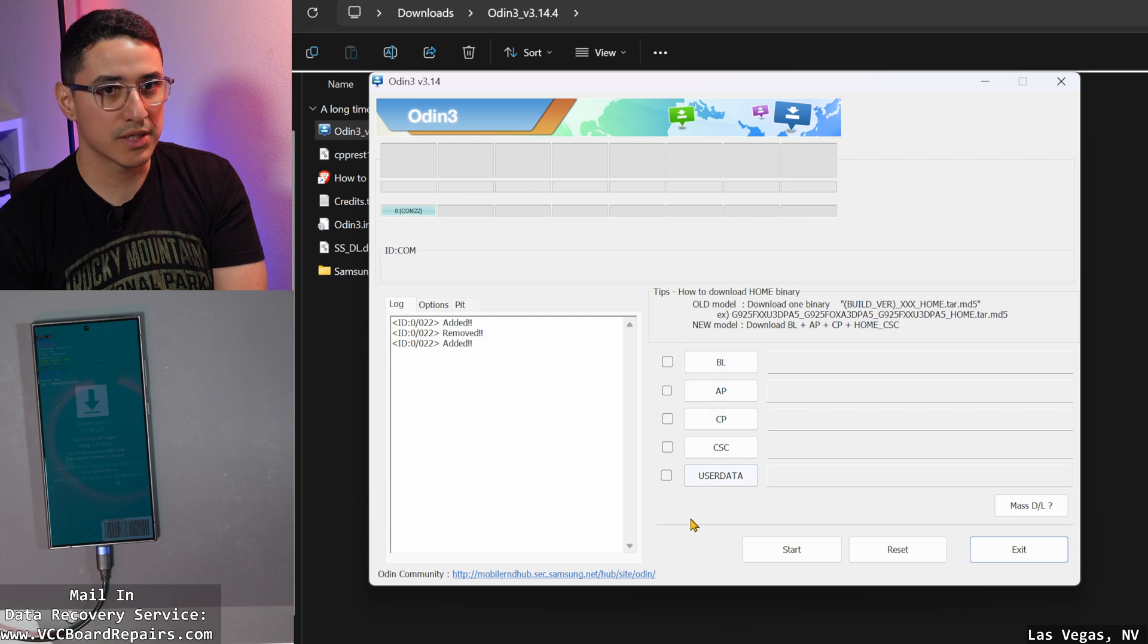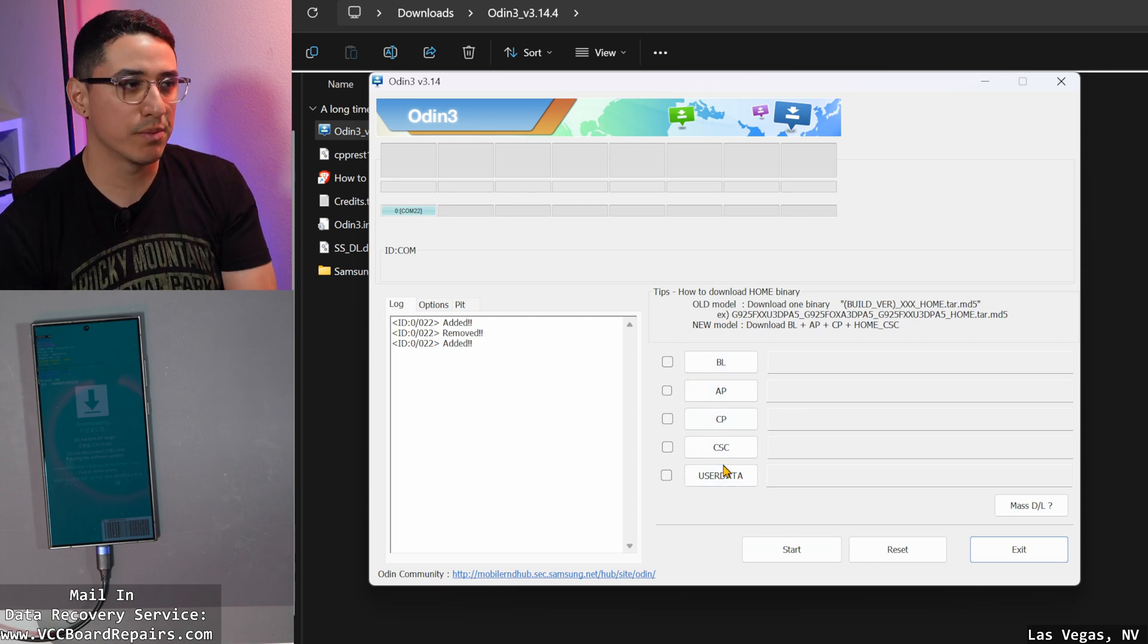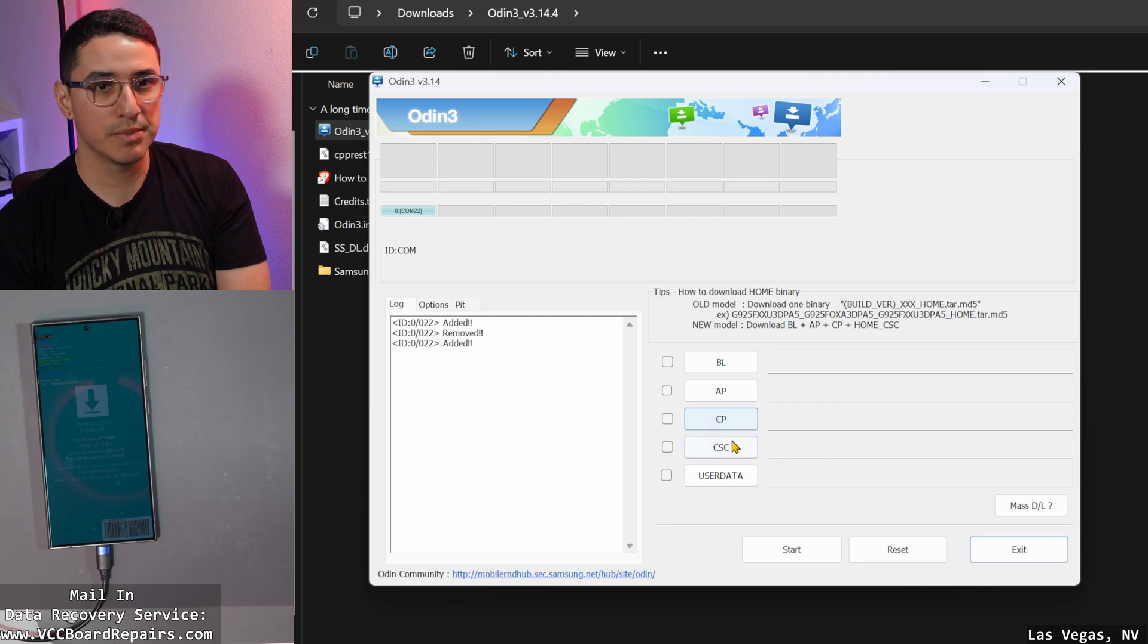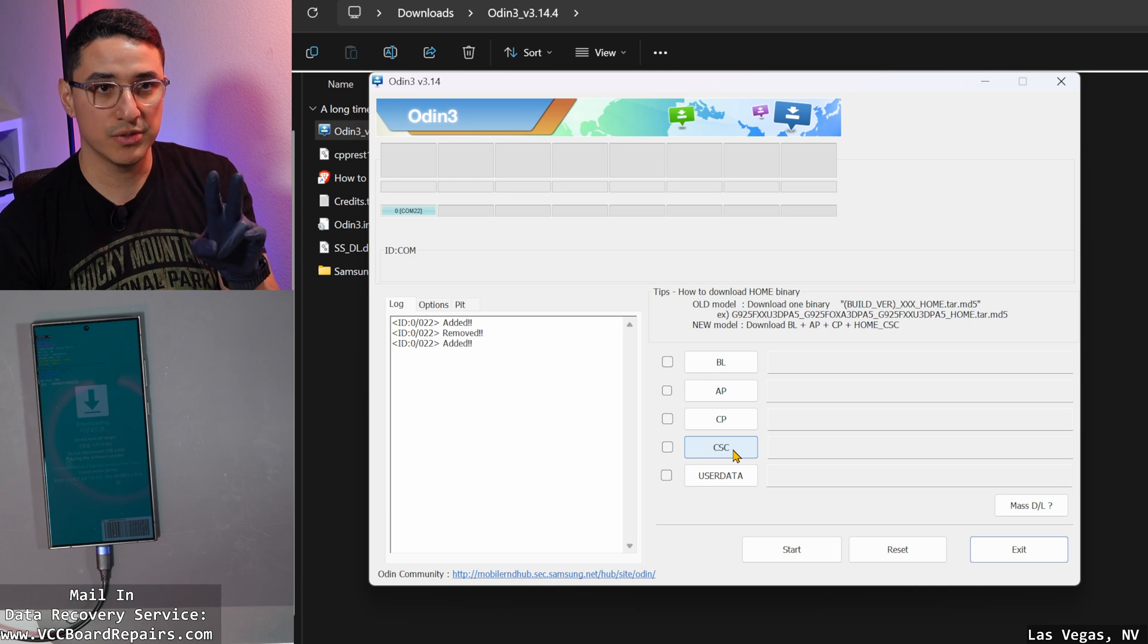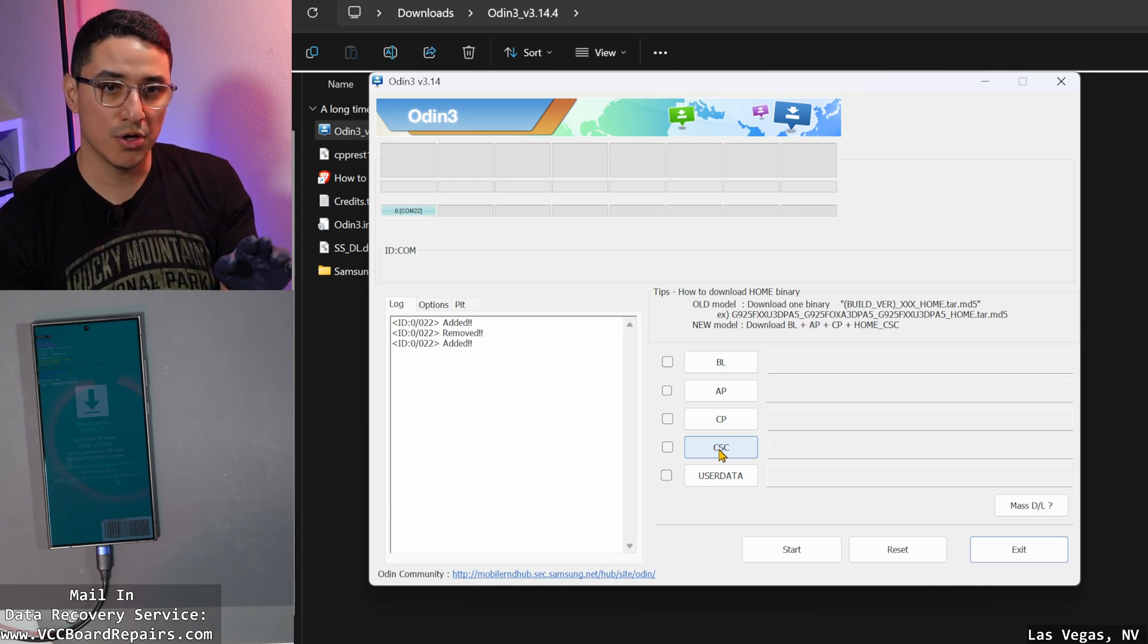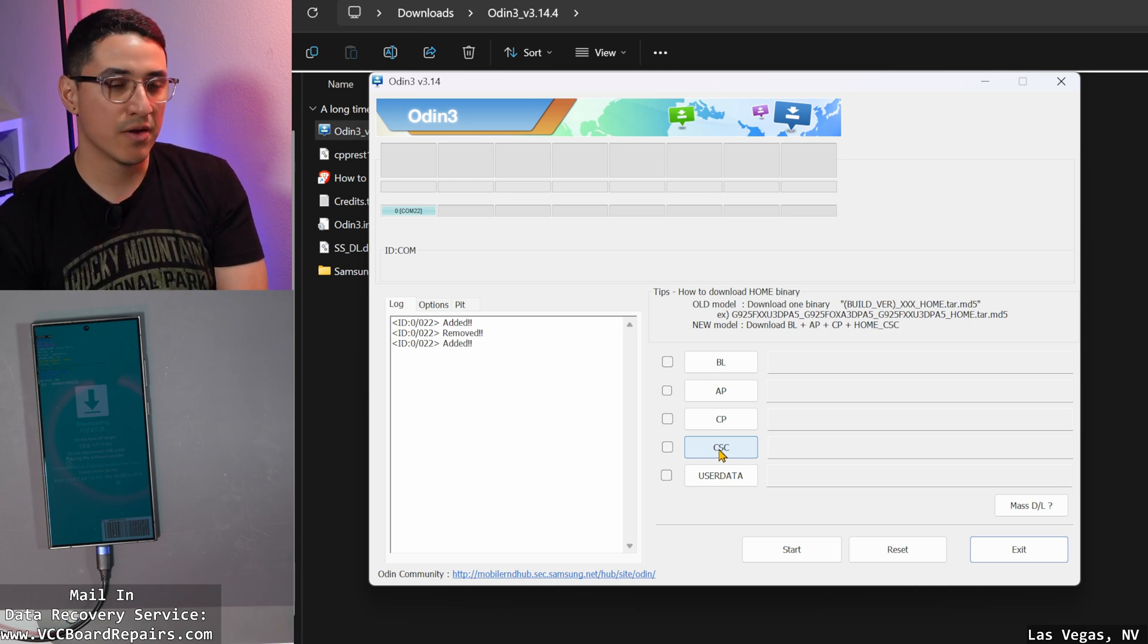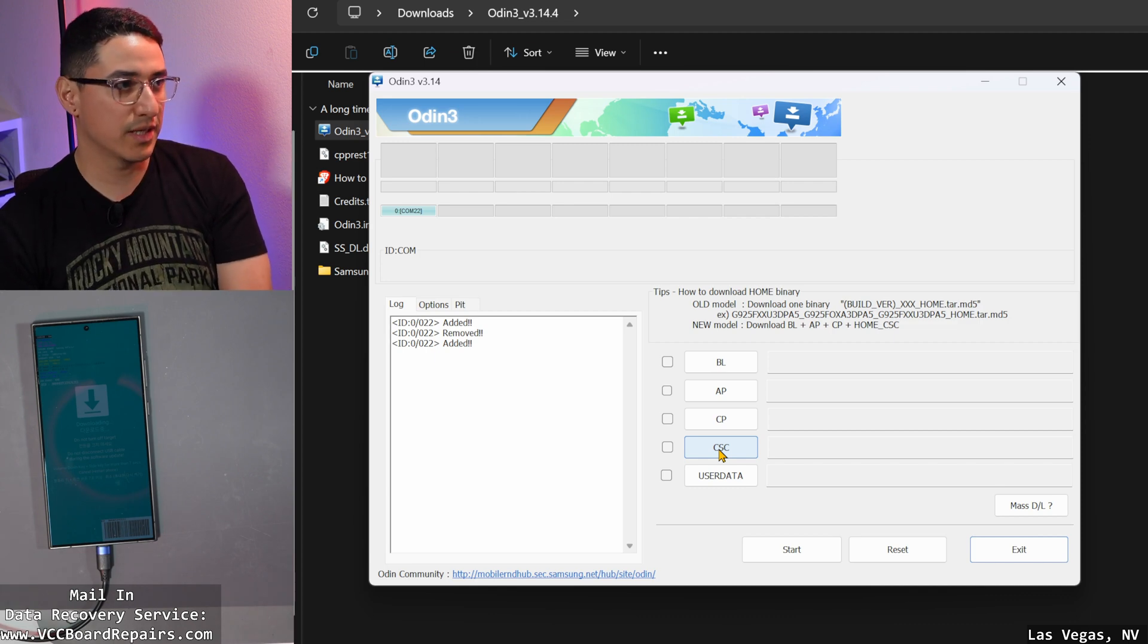You'll see there's some buttons here, and this is the very important part. We're only going to do these four: BL, AP, CP, and CSC. And CSC, there's two CSC files included. We're going to flash the home CSC file. That will not wipe your data. If you pick just CSC, data's going to get wiped and then data's gone forever.